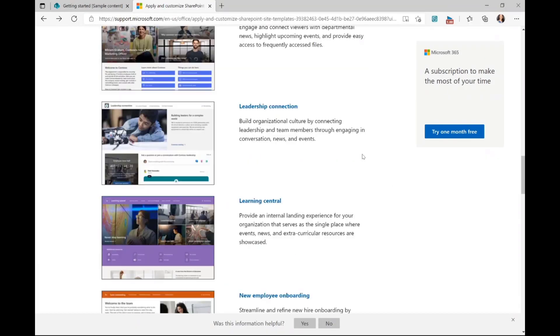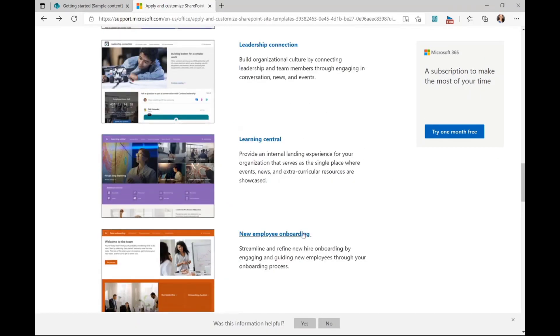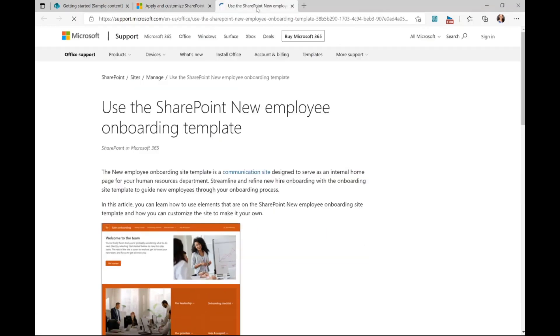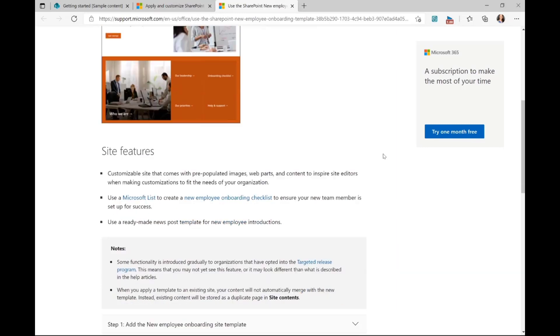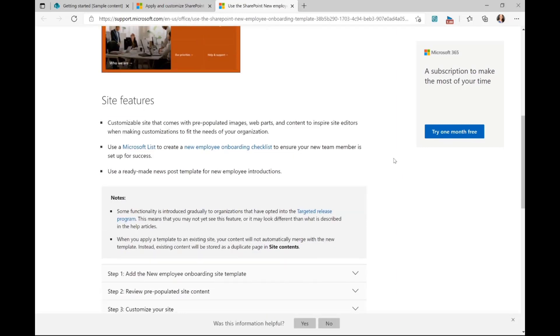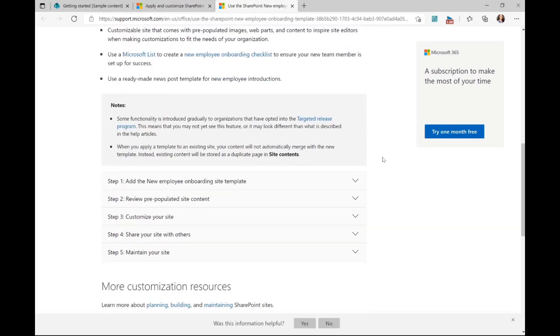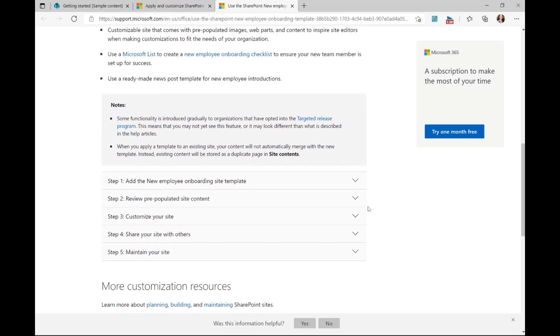Now, for example, we were looking at the new employee onboarding one. And you can see here that it goes into more in-depth description of how to use it, the various site features, and ways that you can add the template, customize the site, and really maintain its longevity.